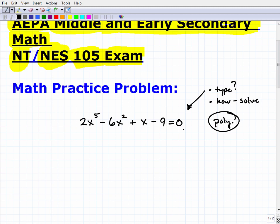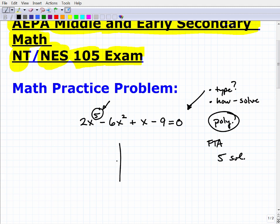Because it's a polynomial equation, we can apply some cool theorems. One of the main ones you want to think about is the Fundamental Theorem of Algebra, which states that the highest degree of the polynomial equation tells you how many solutions you're going to have. This is a fifth-degree polynomial, so it's going to have five solutions — which could be a combination of real and complex numbers.